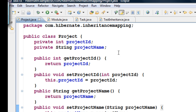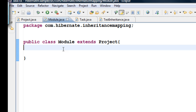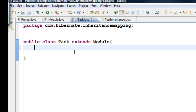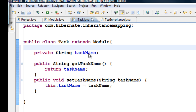For the Module class, which extends Project, I have a field called module name with its getters and setters. In the Task class, which extends Module, I have a task name and the getters and setters for the task name.